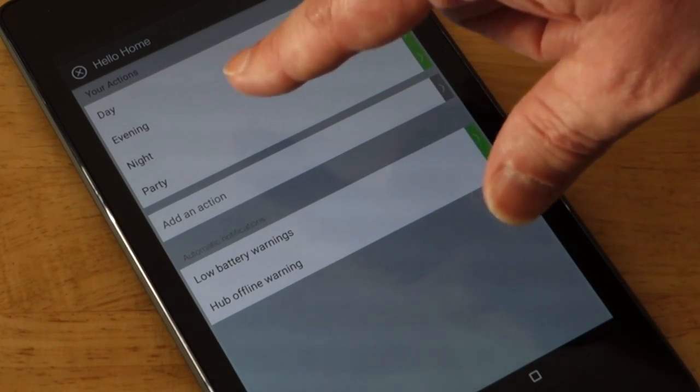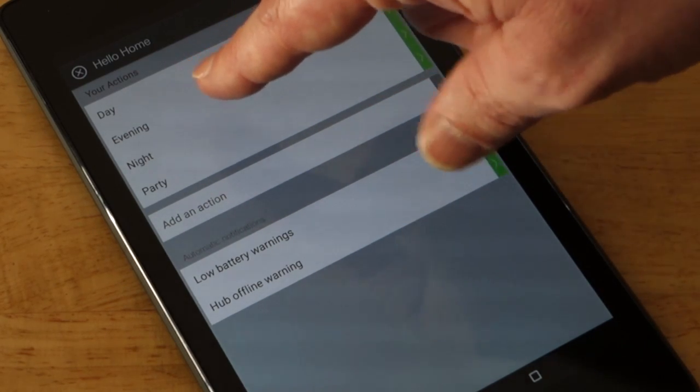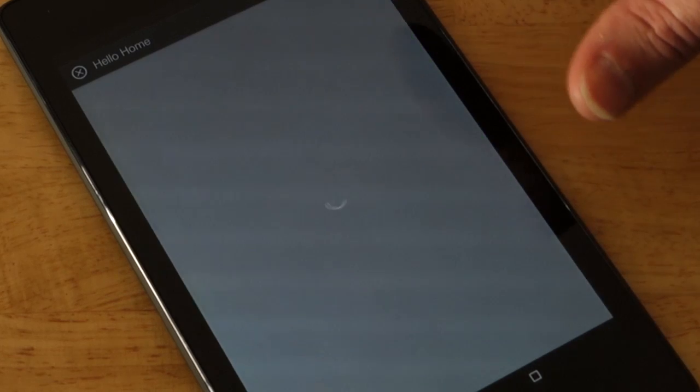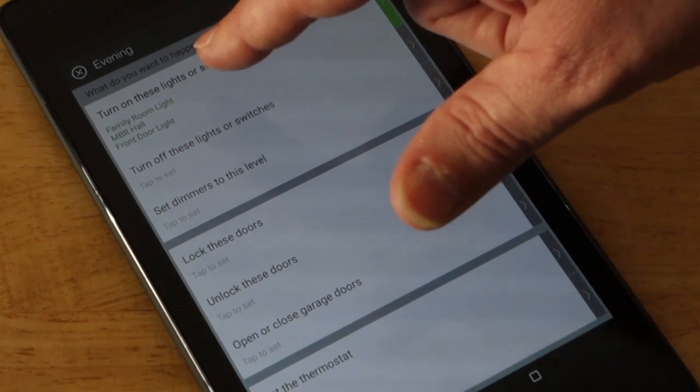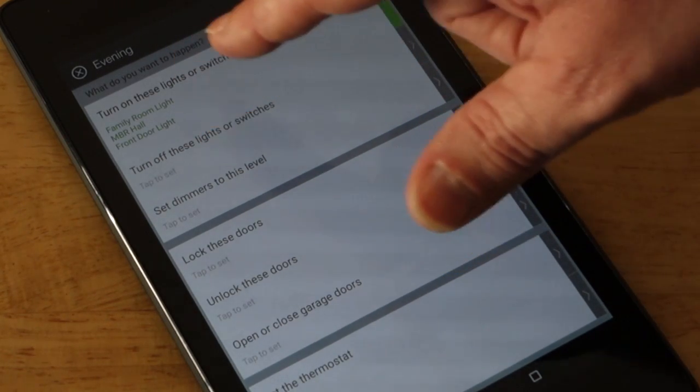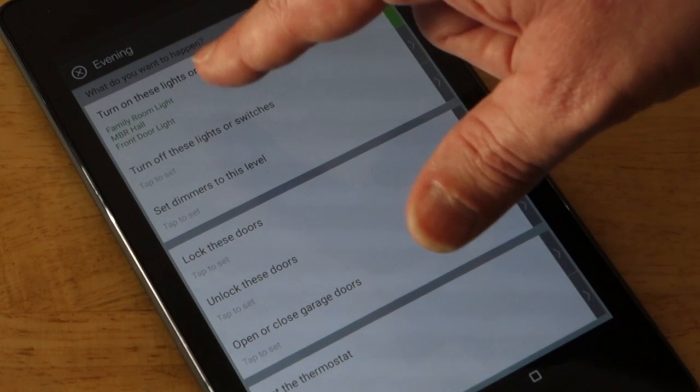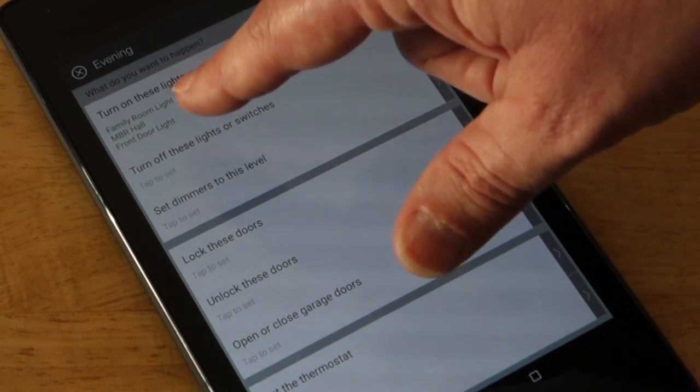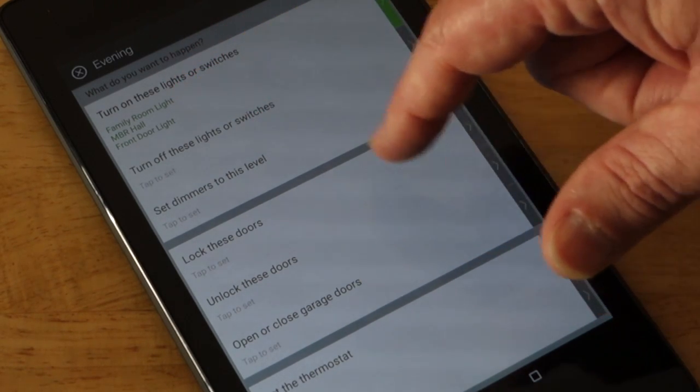And so basically the way I have it set up is that the evening says turn on these three lights, which would be the master, excuse me, the family room, the master bedroom hall, and the front door light.